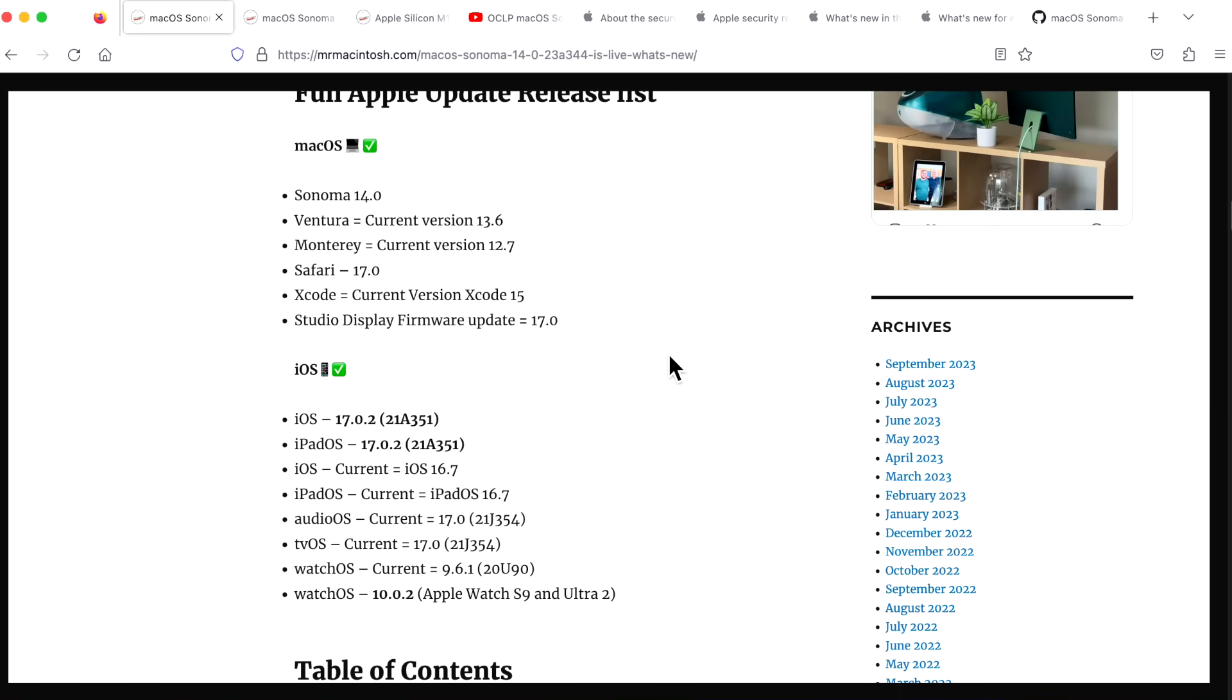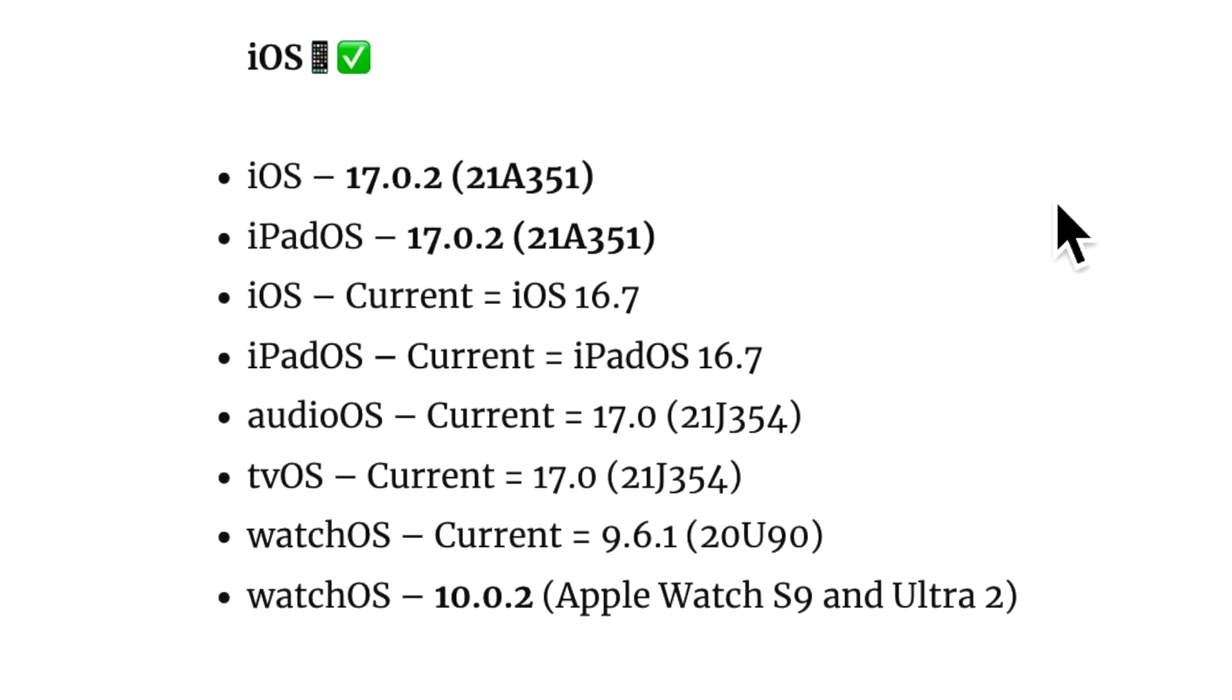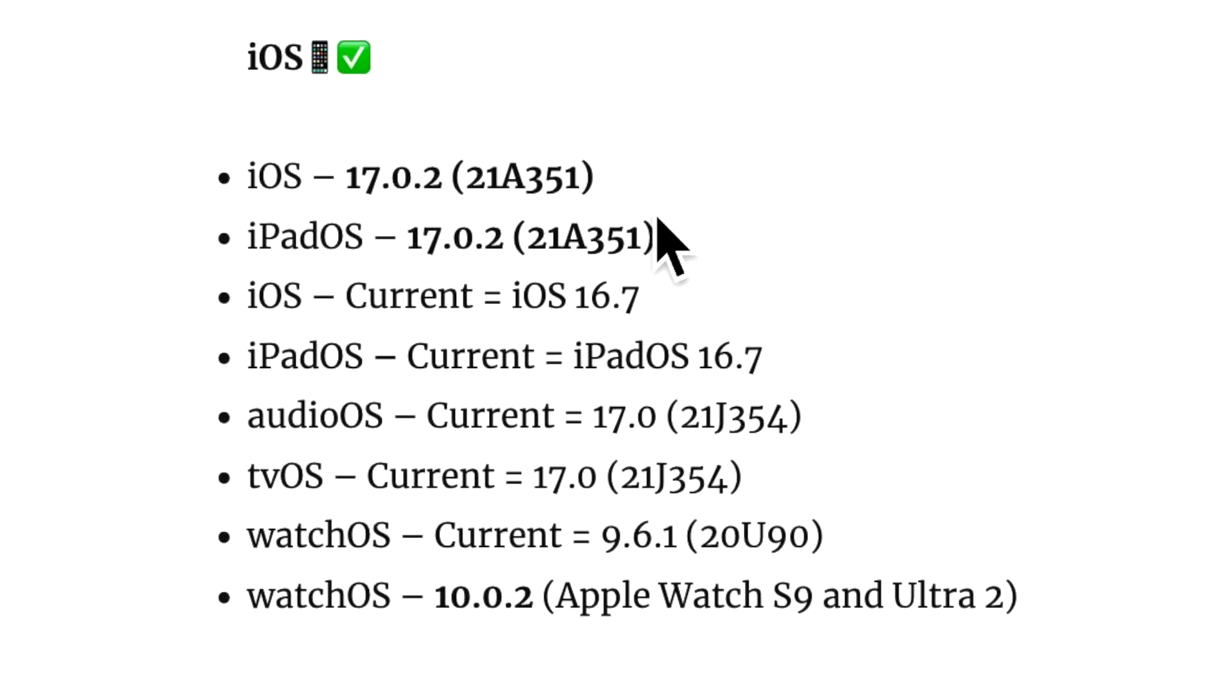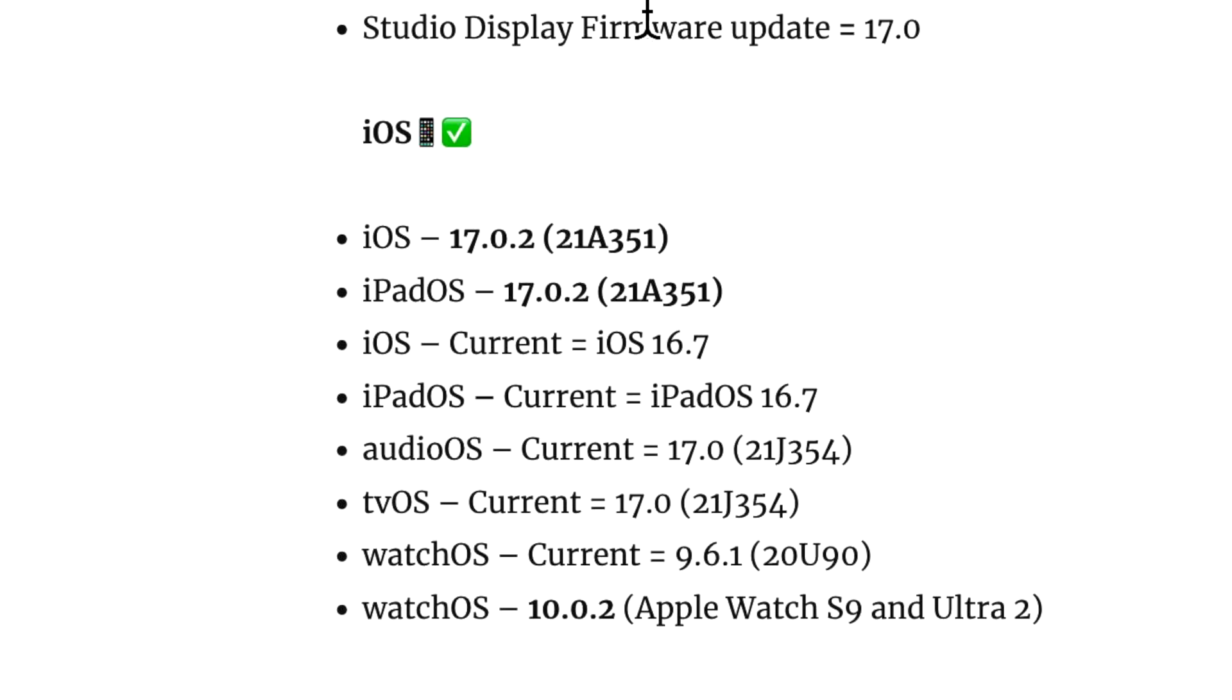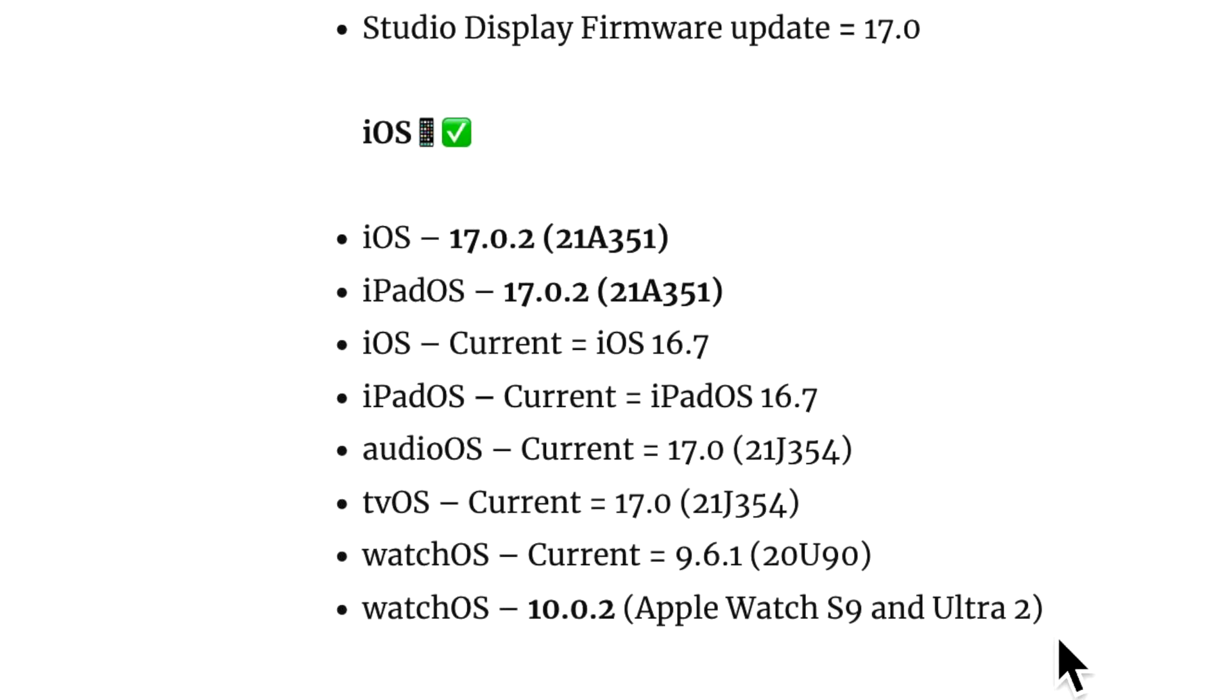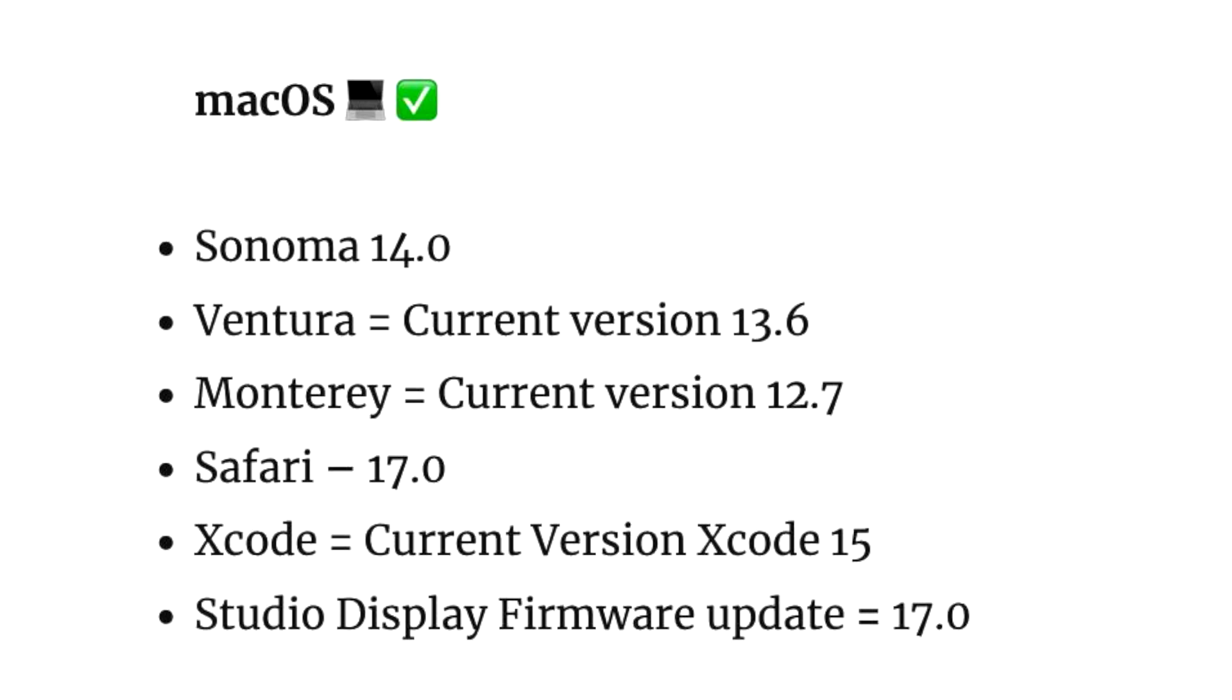Sonoma was the last major OS that Apple has released this year. The iPhone 15 came out with iOS 17.0, and Apple released 17.0.2 for iPhone 15 models, but today they released it for all iPhones and all supported iPadOS versions. HomePod and tvOS are still at 17.0, along with the Studio Display firmware that was released today at 17.0. But if you have an Apple Watch Series 9 or an Ultra 2, you also got 10.0.2. If you have macOS Ventura, you are still on 13.6, and Monterey is still on 12.7.